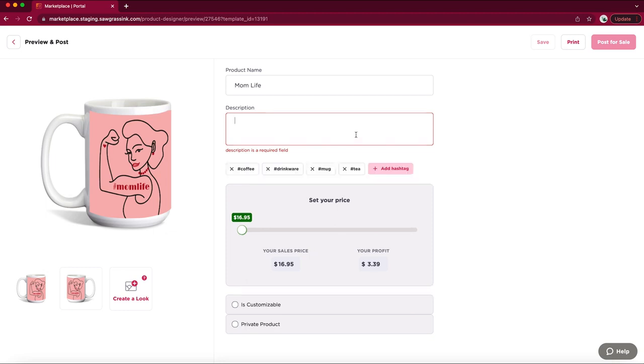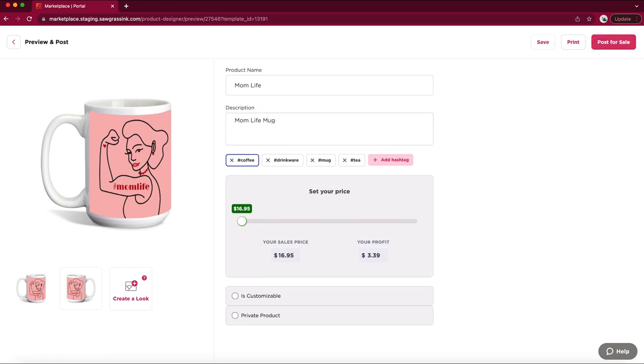Once on the product details page, you'll need to add a product name and a product description before printing or saving.